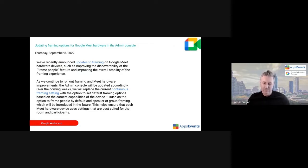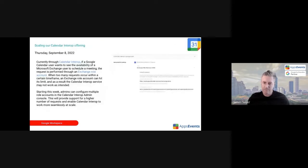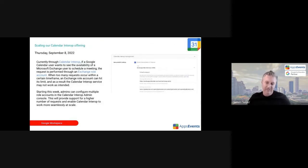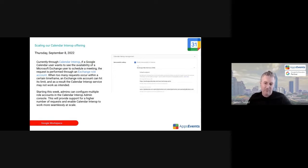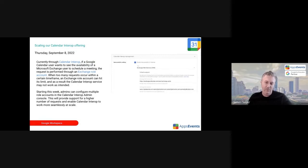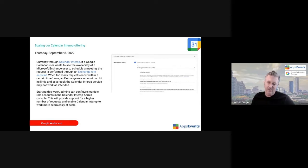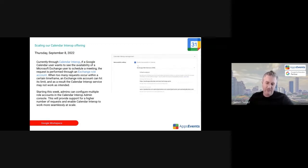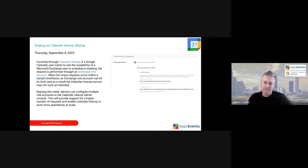Another update. I think I won't go into this in too much depth. Calendar interrupt, so scaling the ability to work with Exchange. If you are working across Google Calendar and Microsoft Exchange, it's just basically scaling the ability to do that and increasing, removing the limits behind that by using raw accounts.